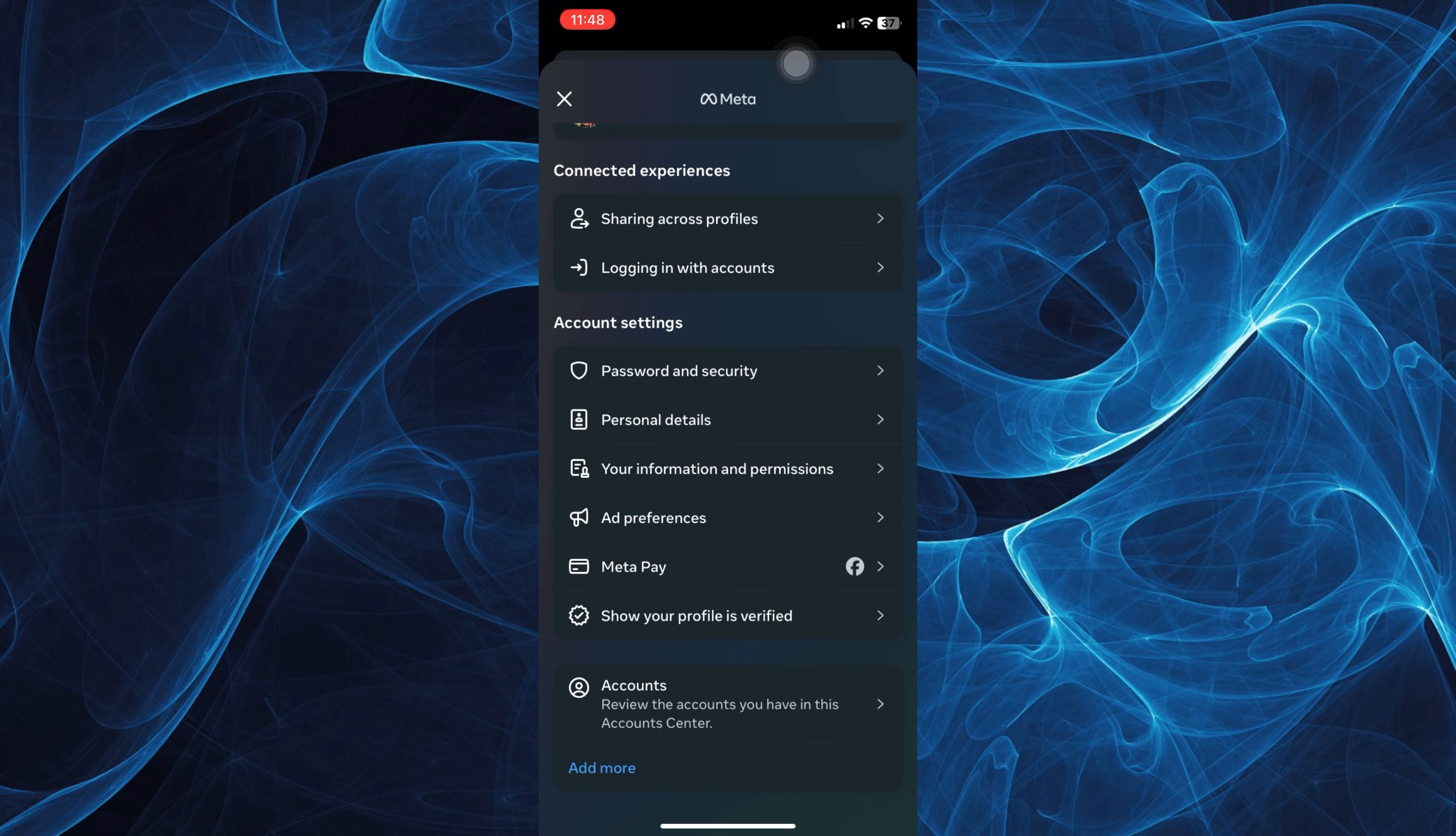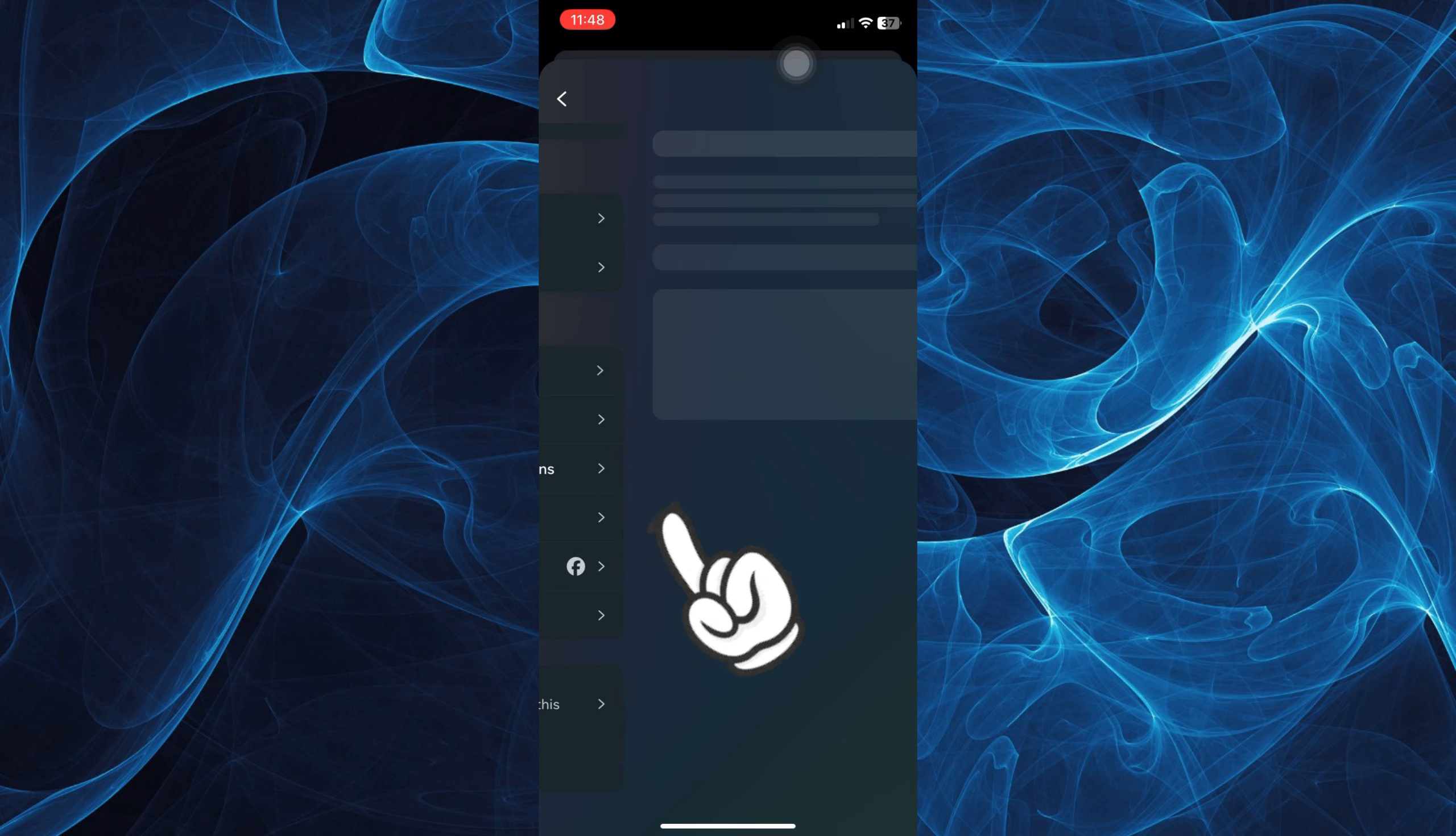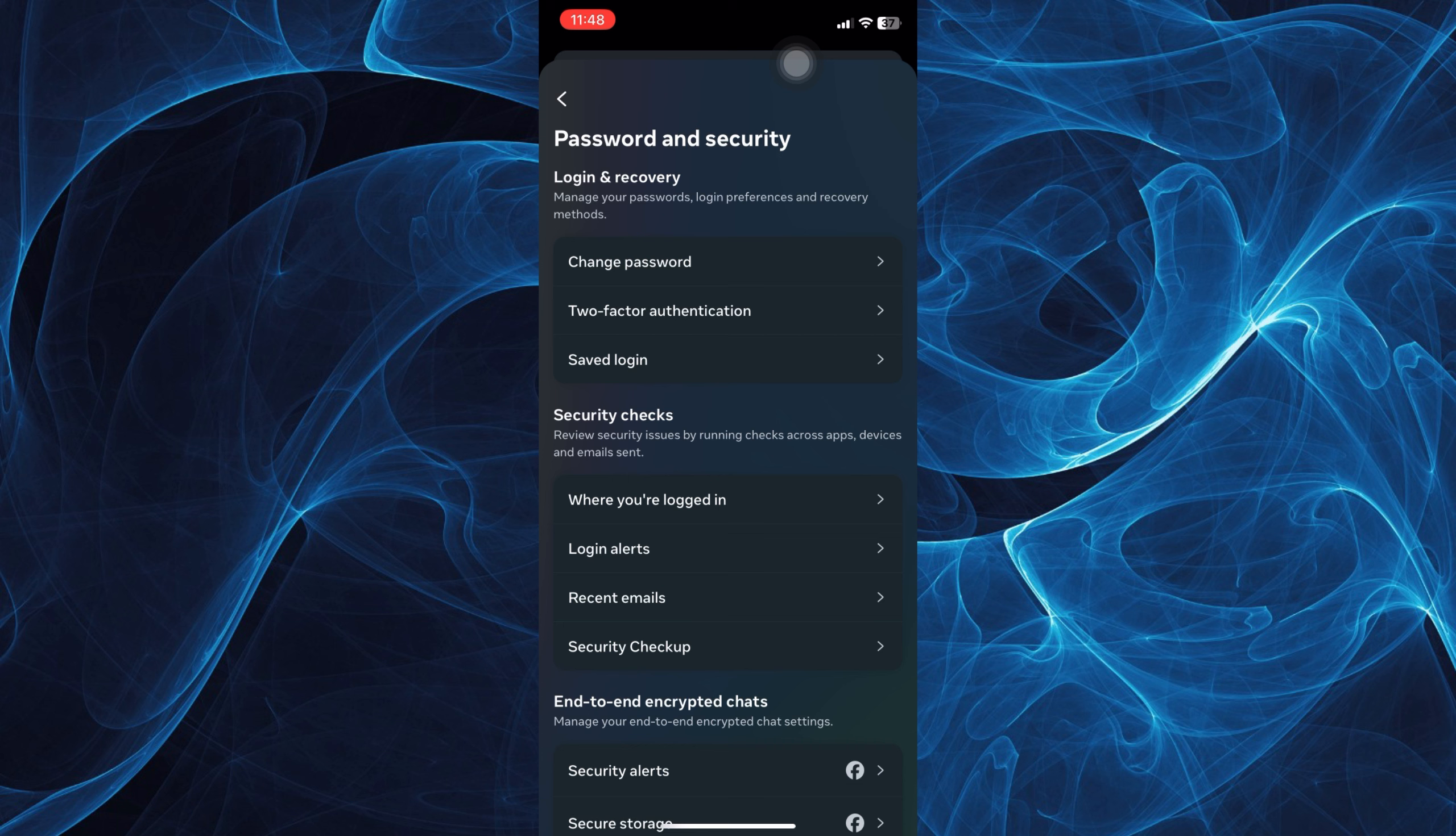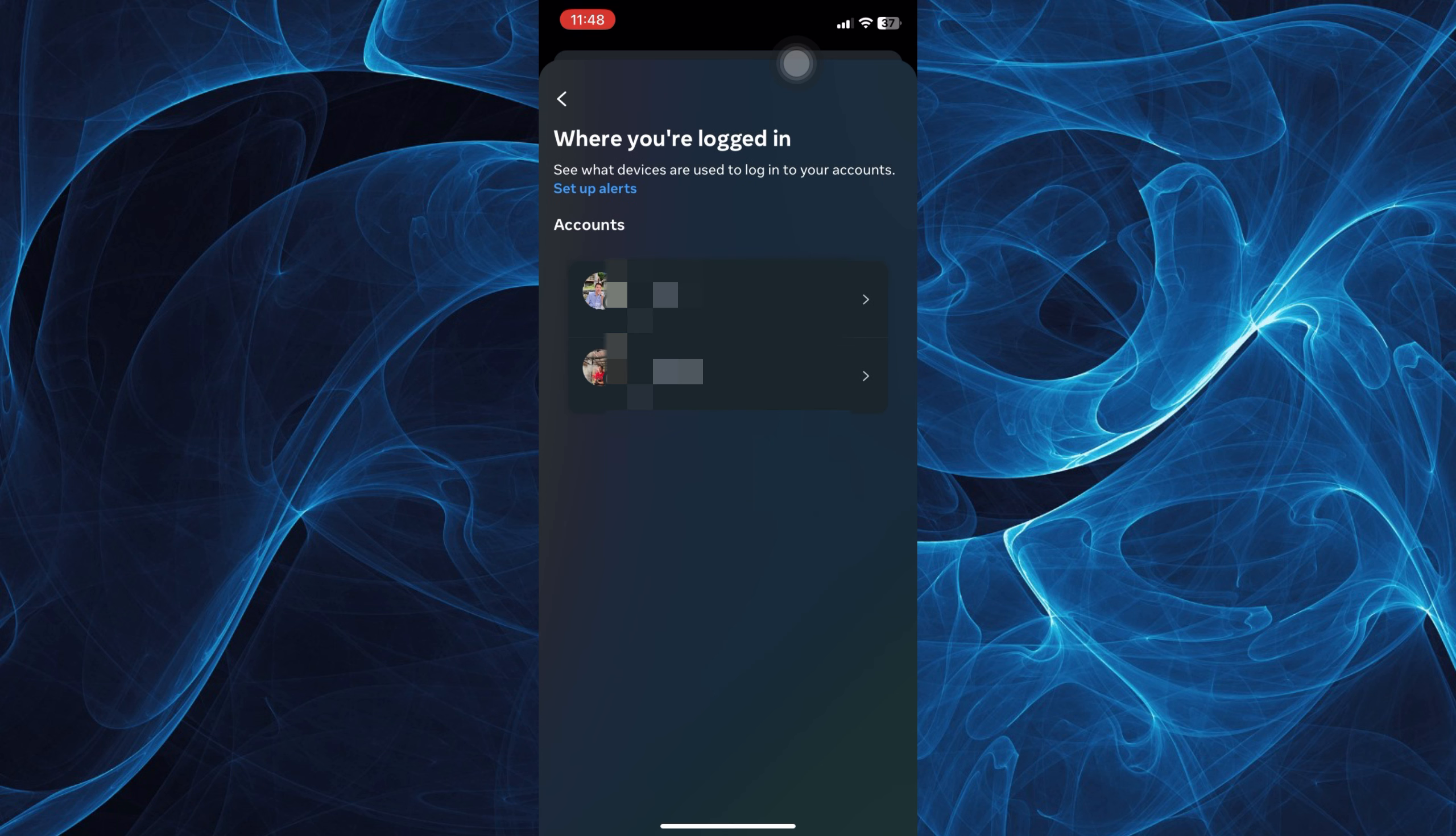Tap password and security and then you'll be able to find here the option where you've logged in. Just tap on that one and then you'll be able to see there all the accounts where you have logged in.